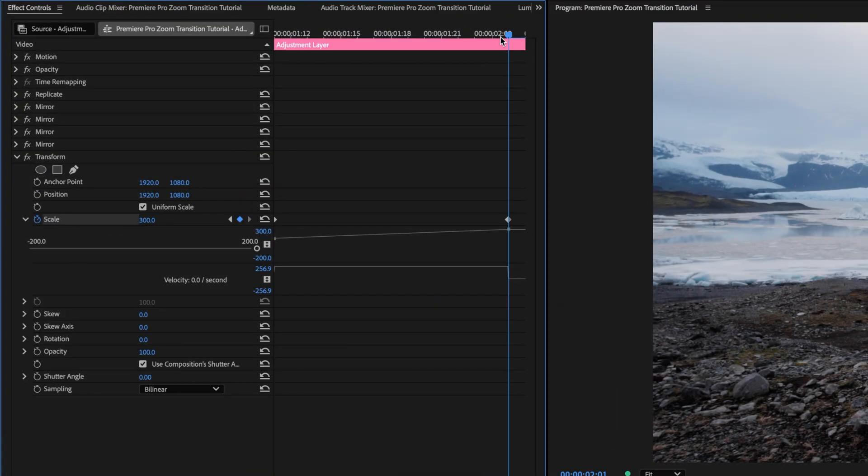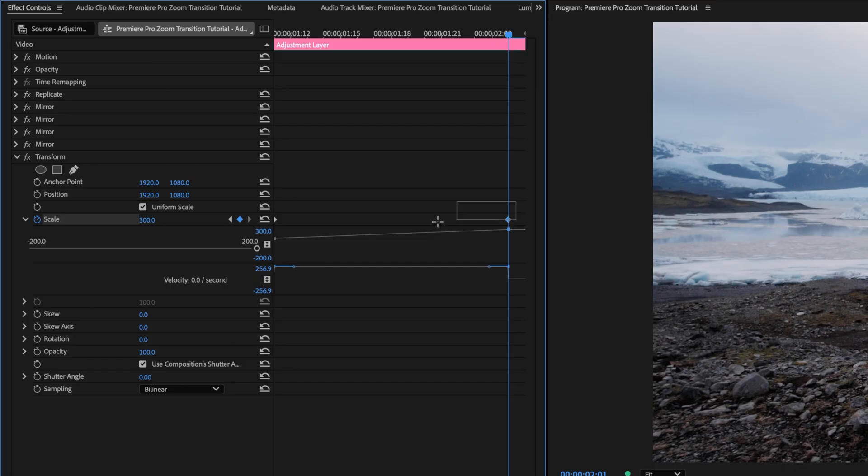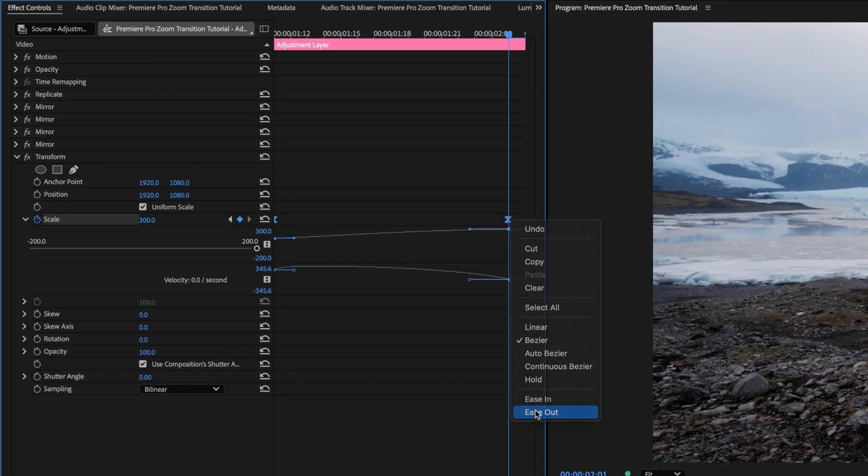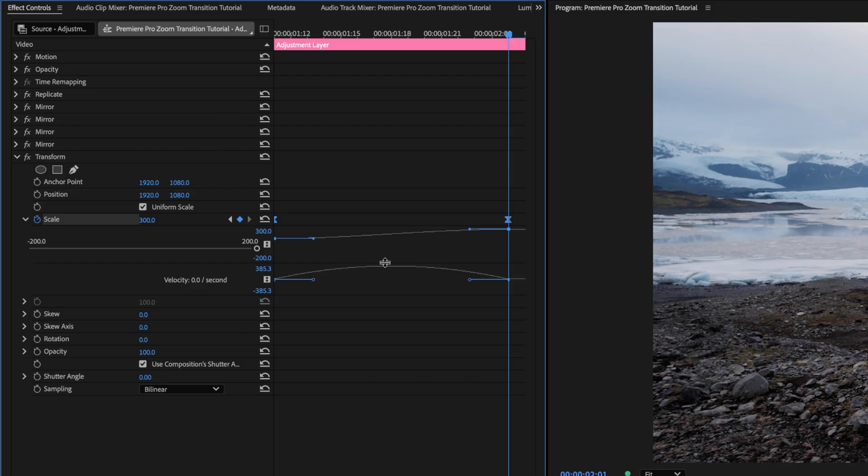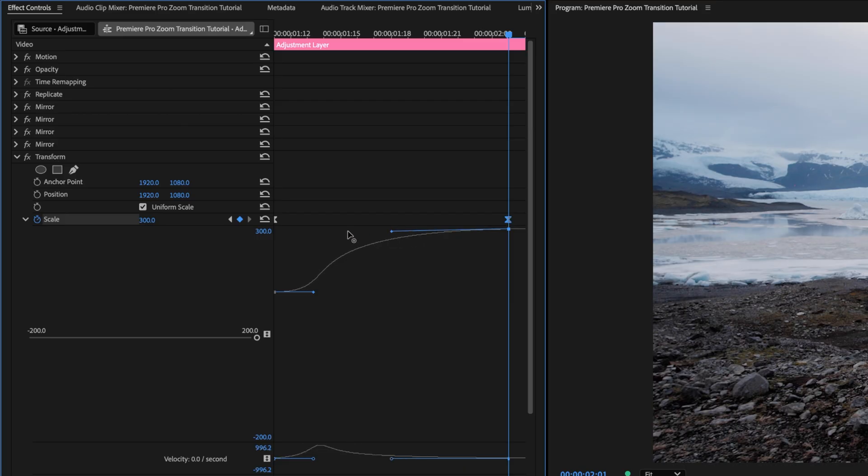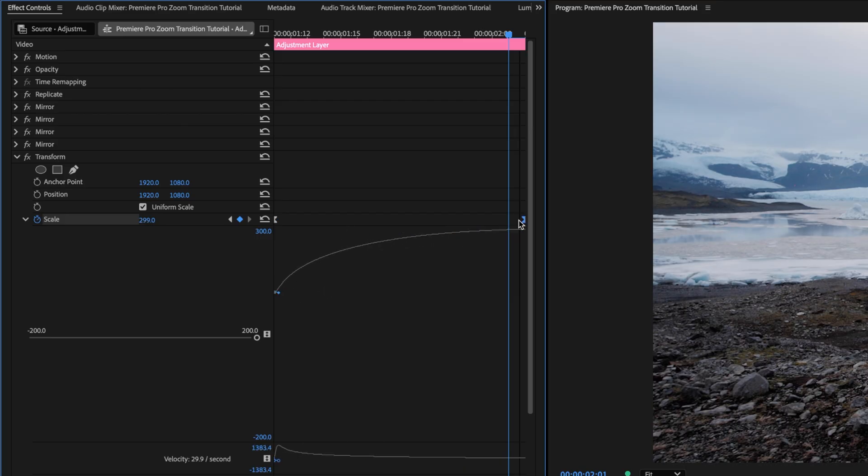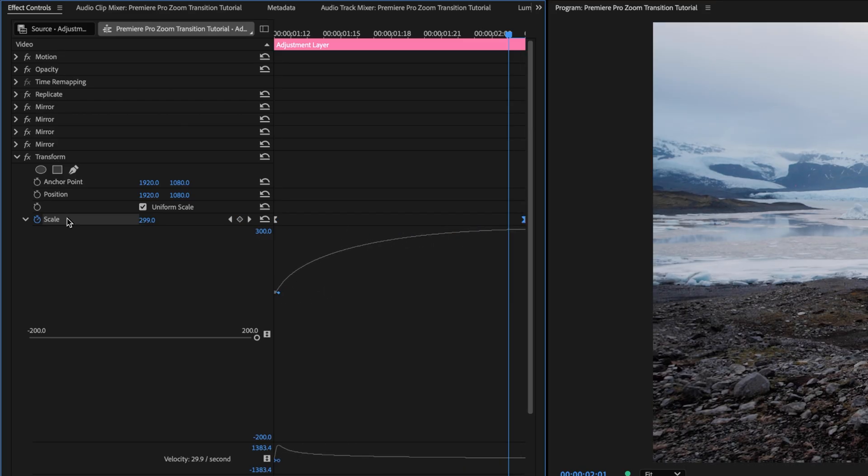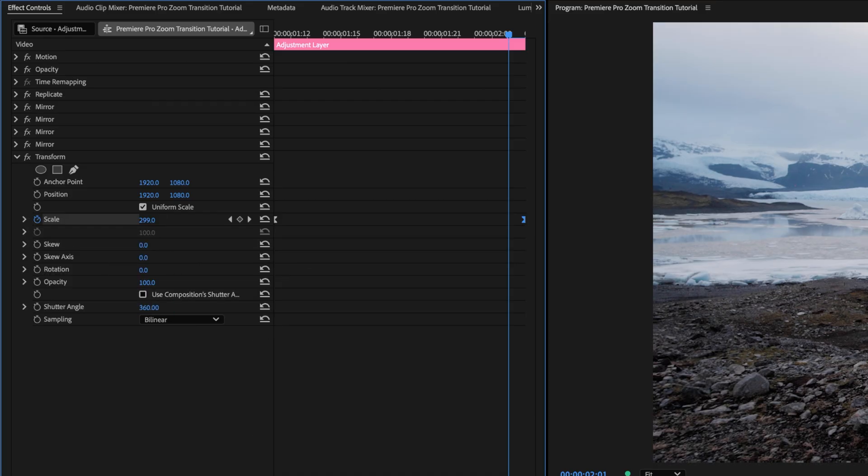We'll add easing to this animation as well, so select both keyframes. Right-click Ease In, right-click Ease Out. But this time, instead of accelerating into the transition, we're going to decelerate out of it. So we're going to drag both those easing handles way over to the left this time. Now we can move the second keyframe to the end, and of course, uncheck Use Composition's Shutter Angle, and set the shutter angle to 360 to add that motion blur.